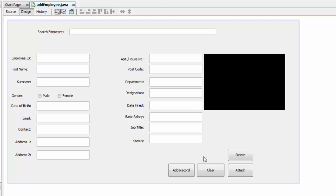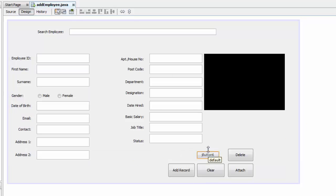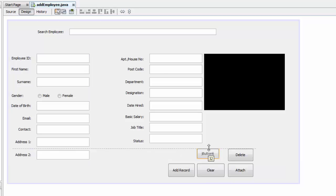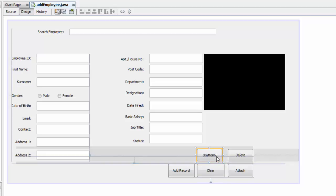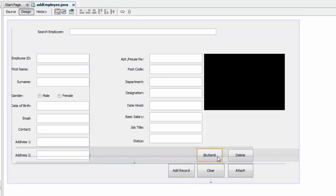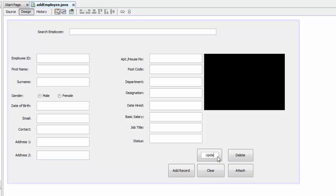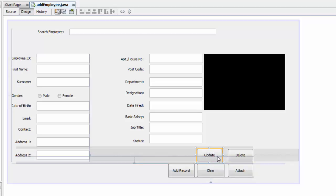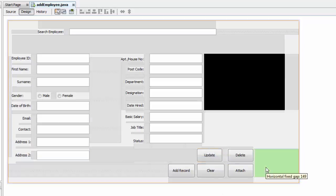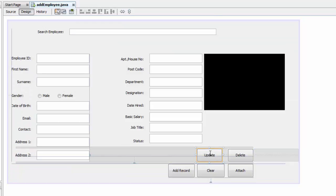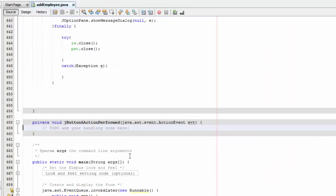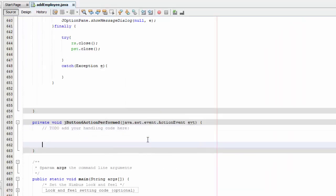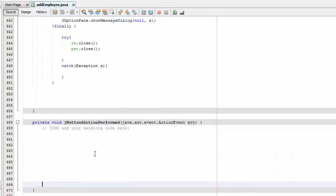This is our page, the Add Employee, so I'm going to need a button here. I'm just going to drop a button here like that and I'm going to rename it to update and I'm going to double click.